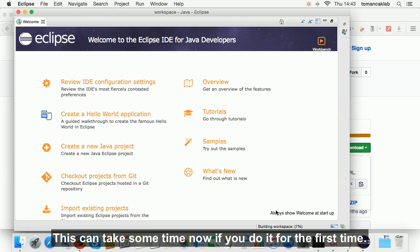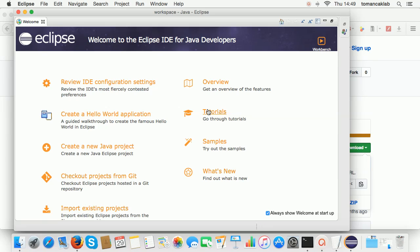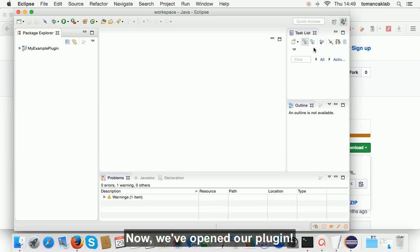This can take some time now if you do it for the first time. Now we've opened our plugin.